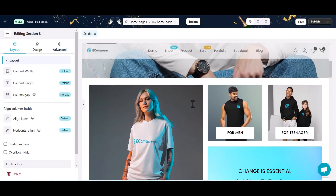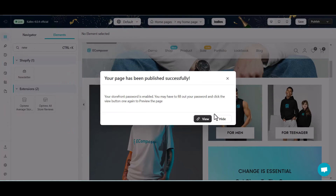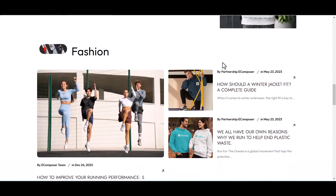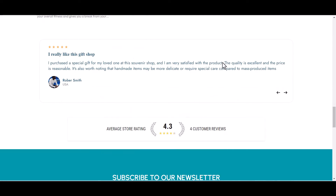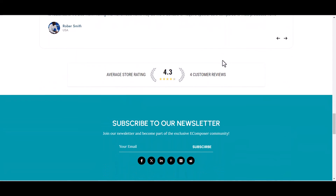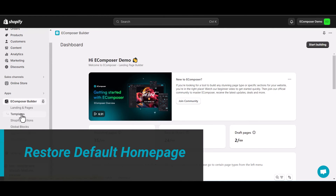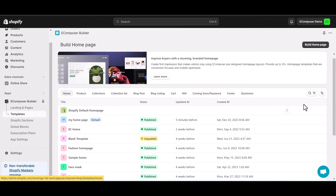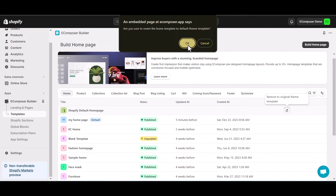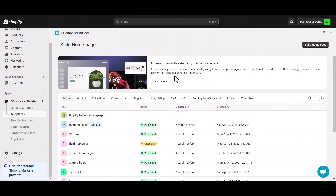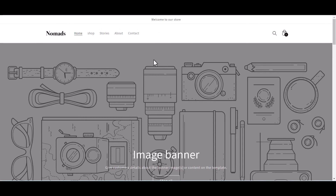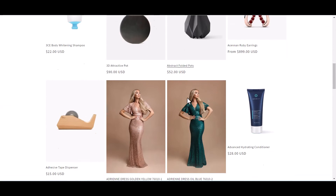Finally, I will save and publish and then see the completed homepage on the live site. If you want to restore to the Shopify default homepage, go to the Templates section on the eComposer app dashboard's navigation bar. In the Homepage tab, select the Restore button. Now go to Theme Customization, select View your store, and you can see the Shopify default homepage has been recovered.